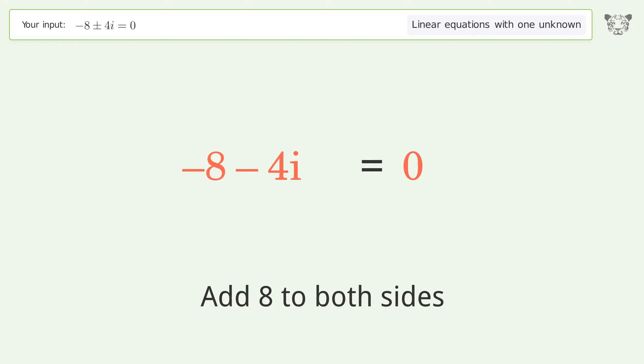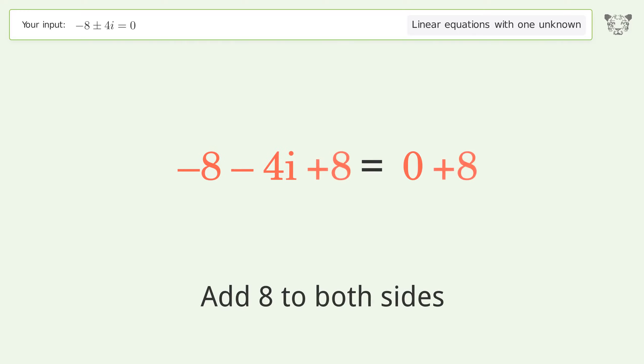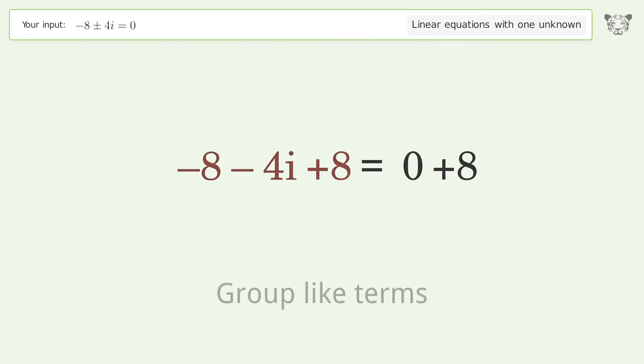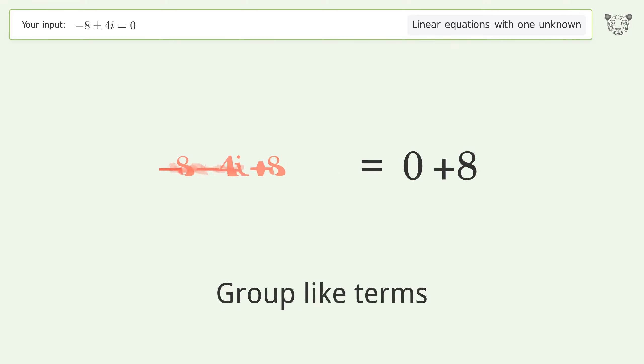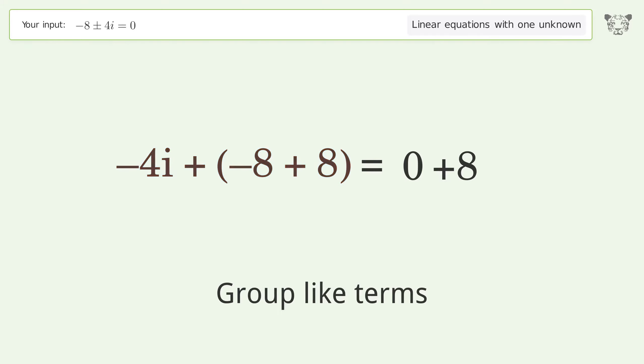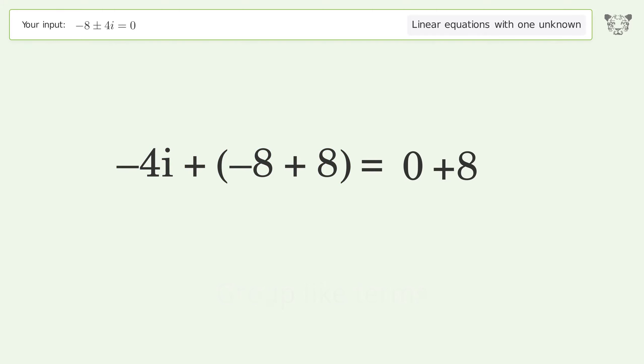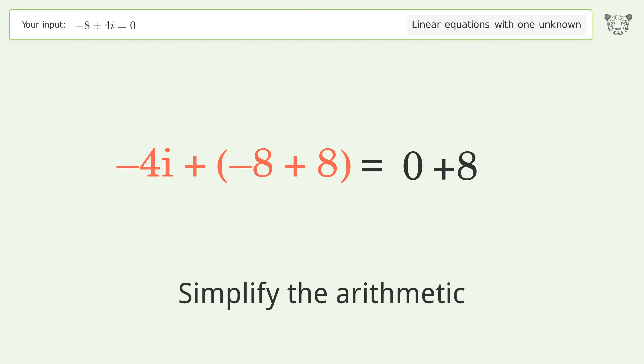Group like terms, then simplify the arithmetic.